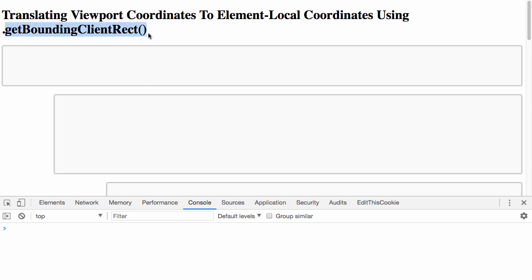We can use the getBoundingClientRect method on the element API to translate viewport relative coordinates into element local coordinates.